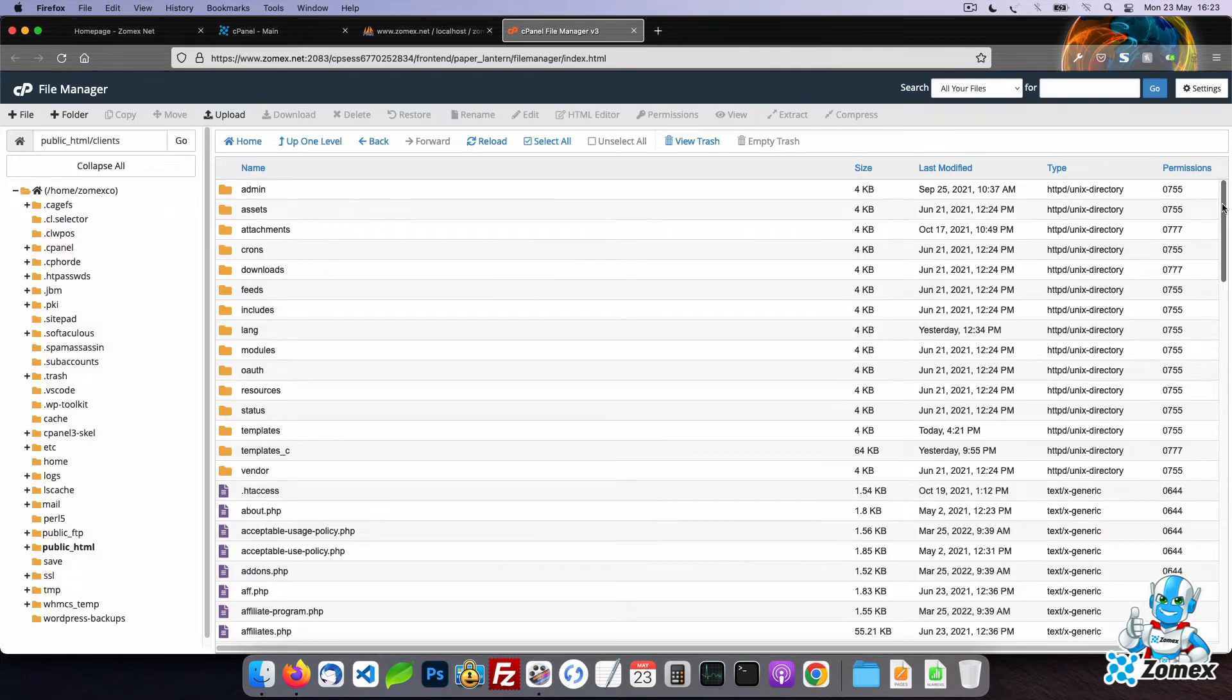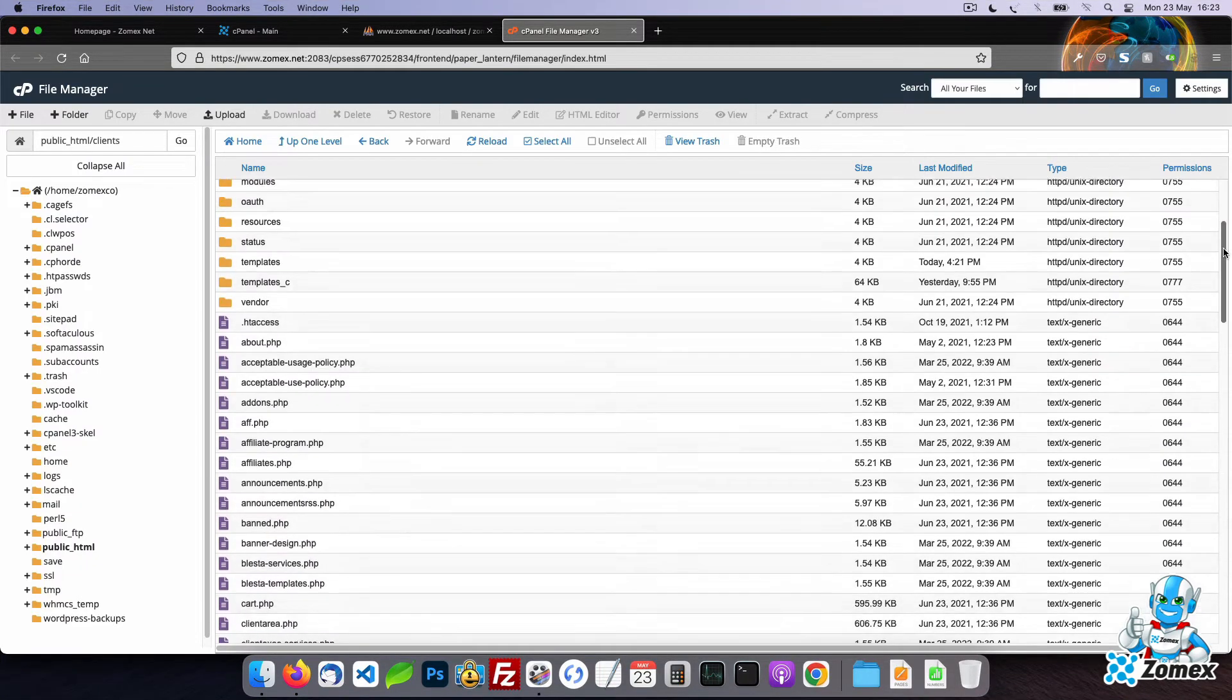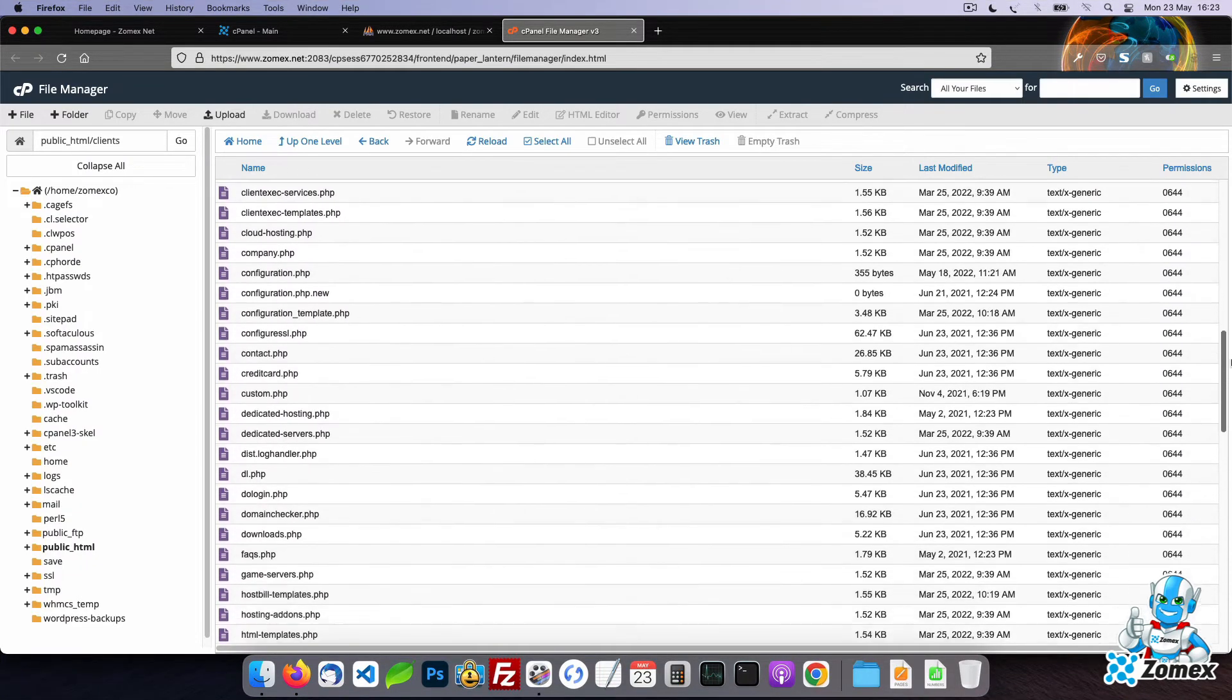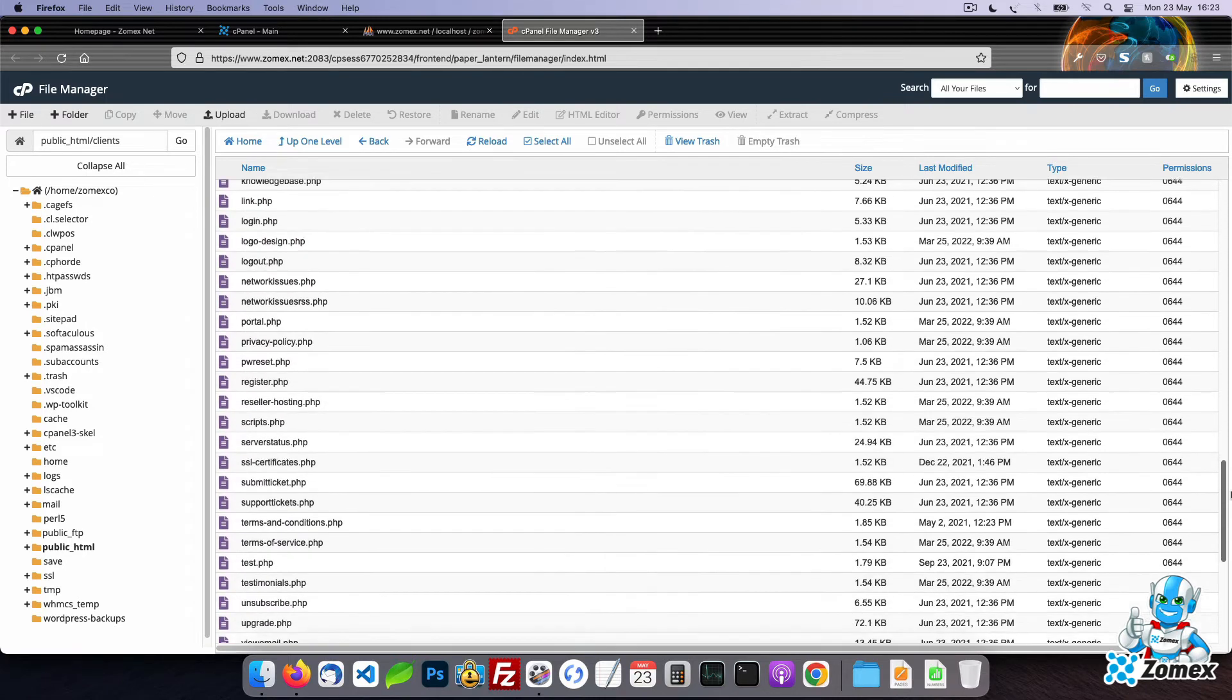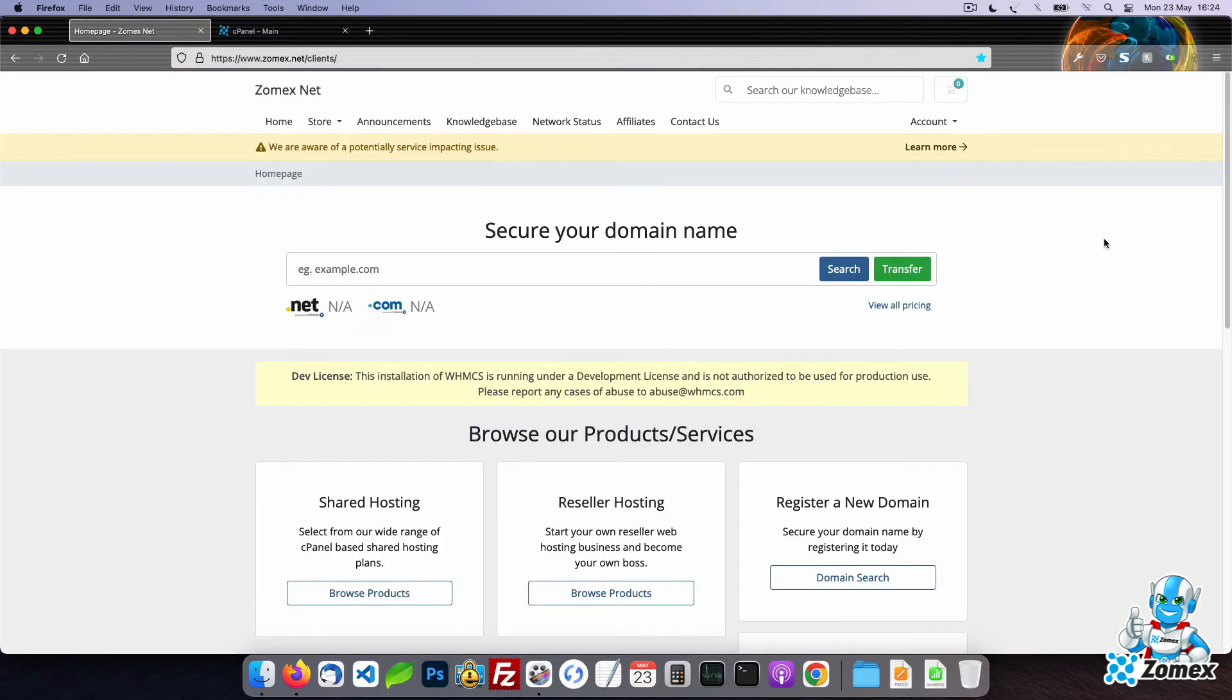The files contain WHMCS functions, templates and modules. To create a usable backup of WHMCS you will need to store both the files and database.